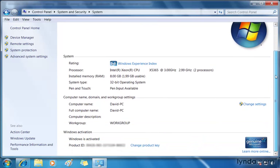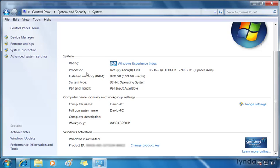Down towards the bottom, you're going to notice a section for System. It's going to show you a rating on the Windows Experience Index, your processor, the system type, your memory. Down below, the name of your computer and any workgroups you're attached to. And then down at the bottom, under Windows Activation, you're going to see your own product key, but a link to change the product key.